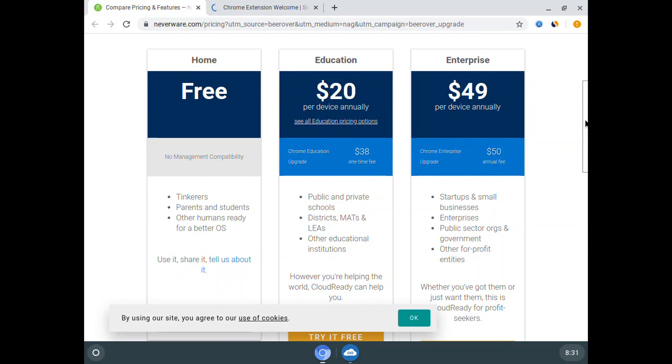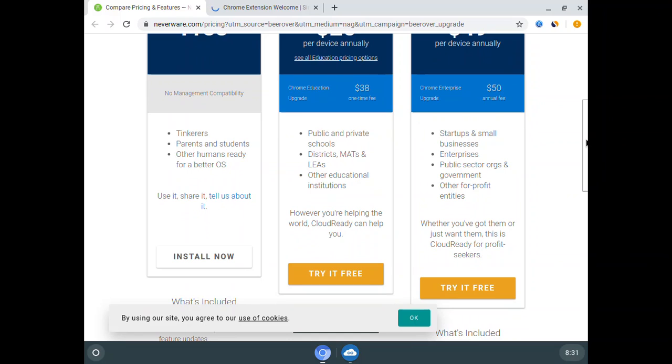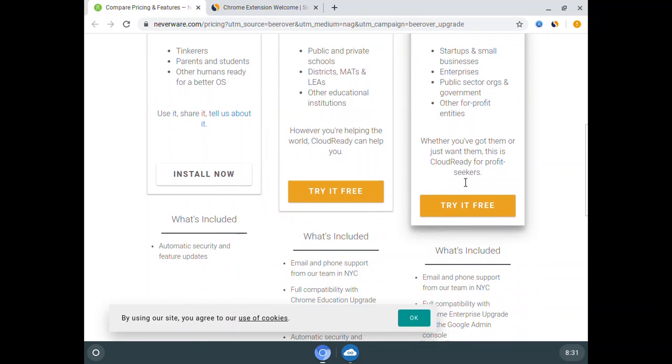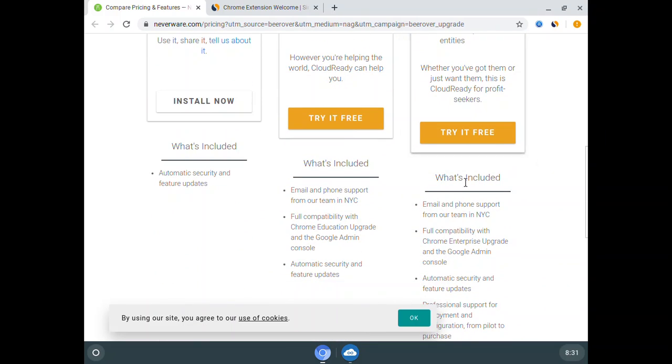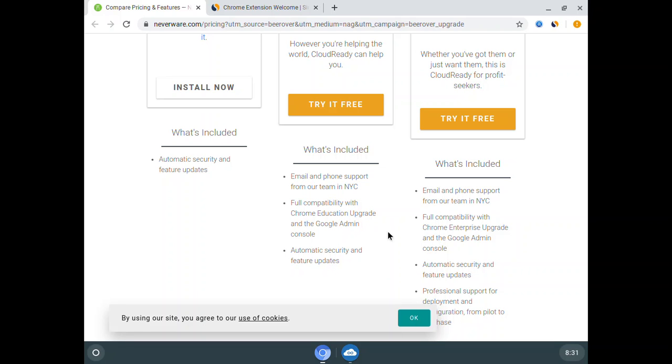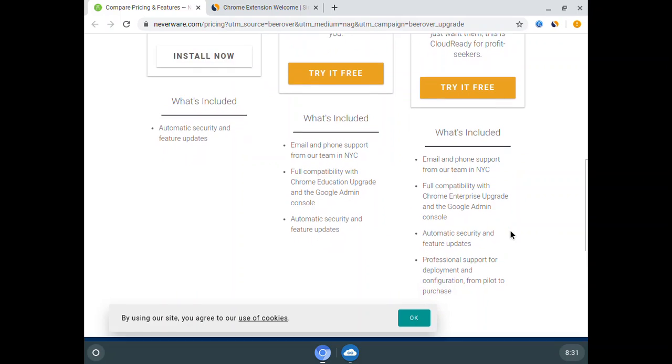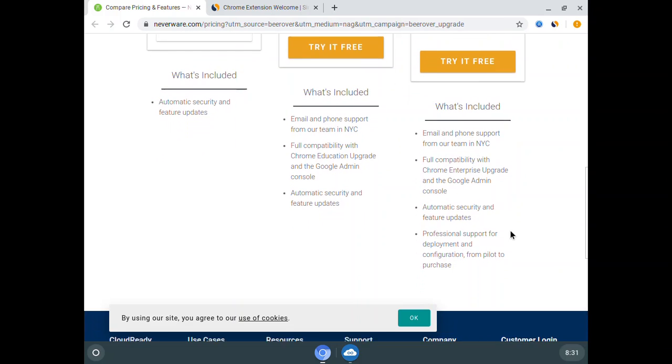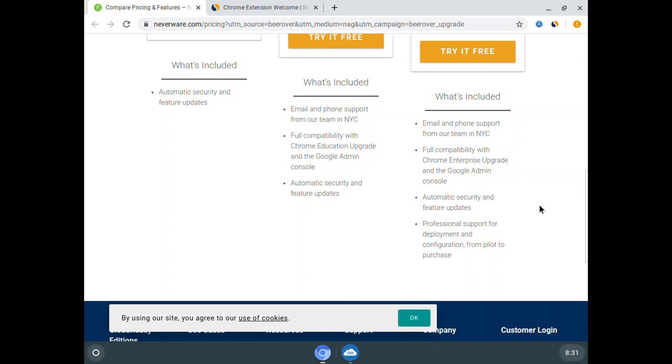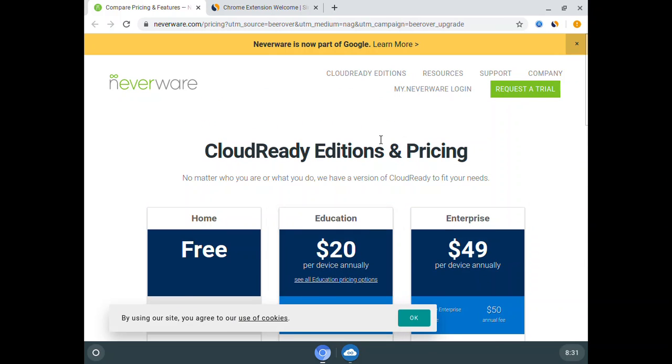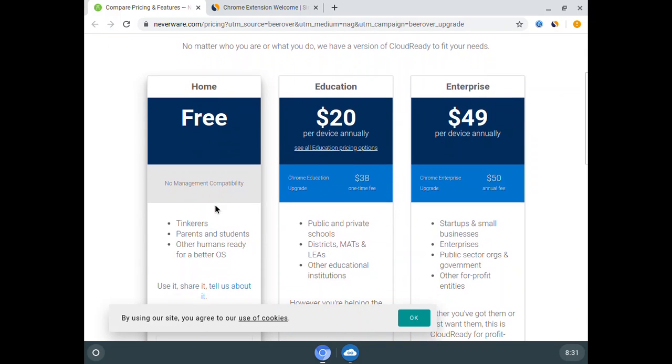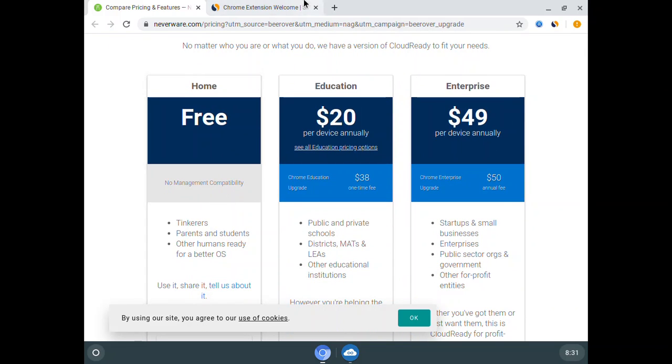Which editions have Google Play Store services? Public and private schools, districts, and other educational versions have full Chrome capabilities with admin console upgrades. However, the home version we're using does not.